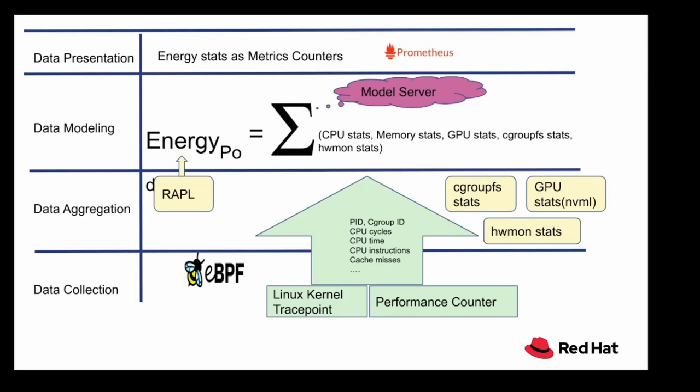Let's look into the architecture of Kepler. We have a layered architecture. We'll start with the bottom most layer or the data collection layer. Kepler collects data based on eBPF programs that attach to Linux kernel trace points and performance counters to collect information such as process ID, cgroup ID, CPU cycles, CPU time, CPU instructions, cache misses. This information is pushed to the user space as the data aggregation layer in conjunction with other stats from cgroup, GPU, as well as the hardware monitor.